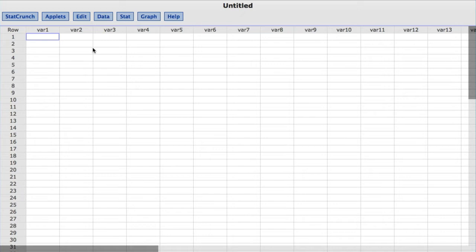The number of Republicans classifying each item as a top problem is as follows: Immigration 208, Dysfunctional Government 189, Economy 161, Unemployment 113, and Other 274.